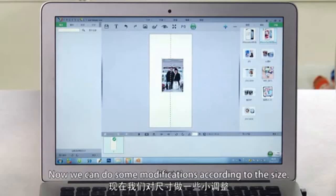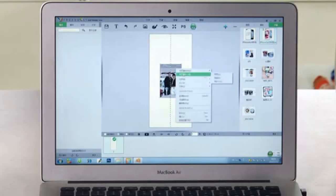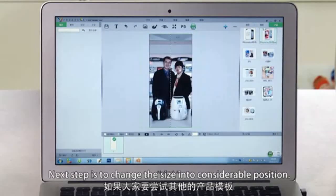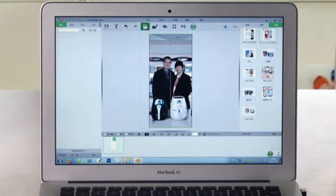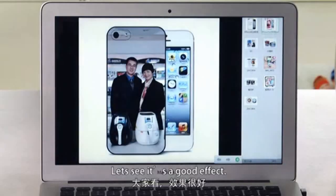Now we can do some modifications according to the size. The next step is to change the size into a suitable condition. Let's see — it's a good effect.